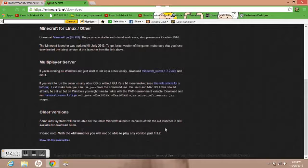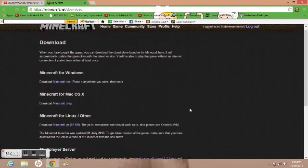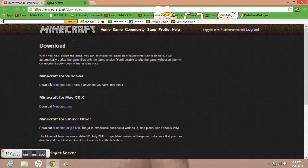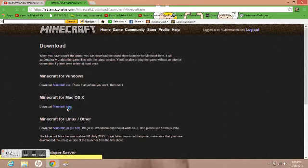This is for older versions, 1.5.2 or earlier. Anyway, here we go. You want to go to Download Minecraft, click on it — for Windows, you can click on the Minecraft EXE.